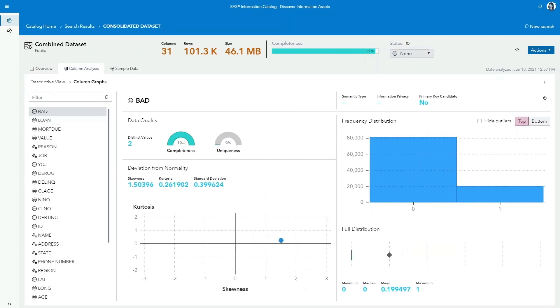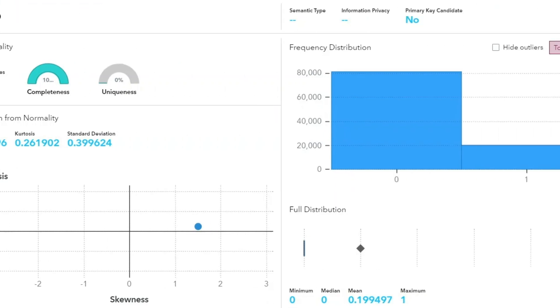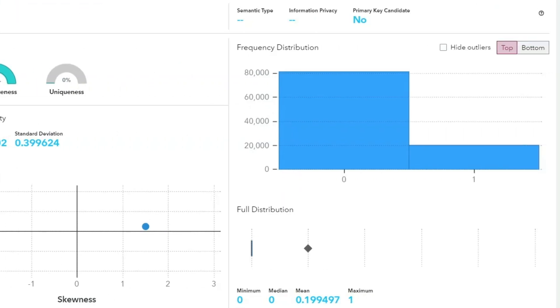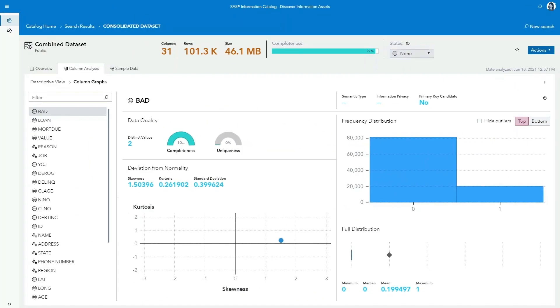The new dataset is automatically profiled, bringing immediate insights on completeness, privacy, time span, and coverage. It also provides column-level statistics and quality measures to help identify if it's ready for analysis.